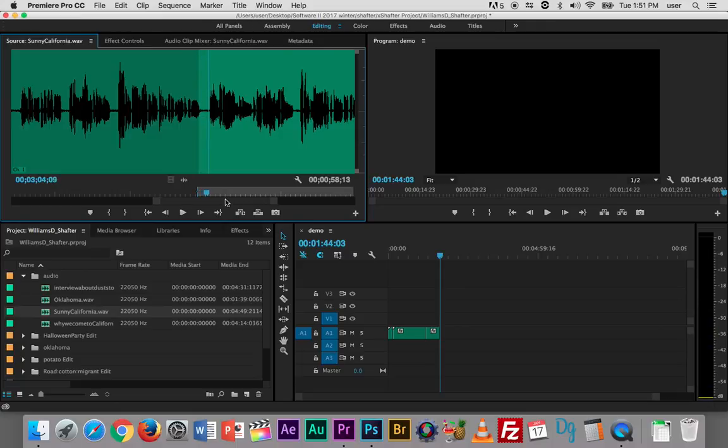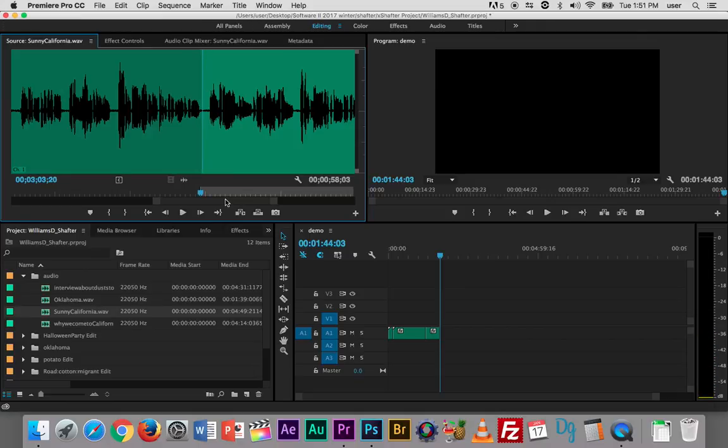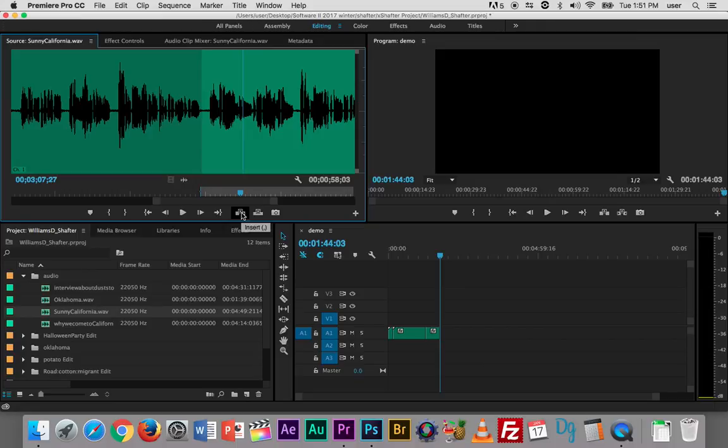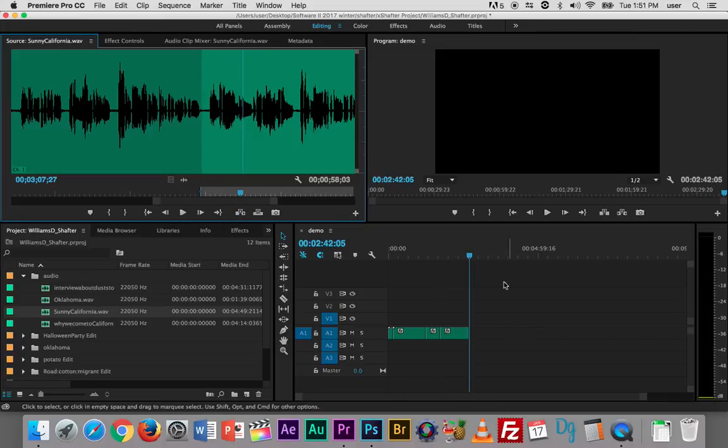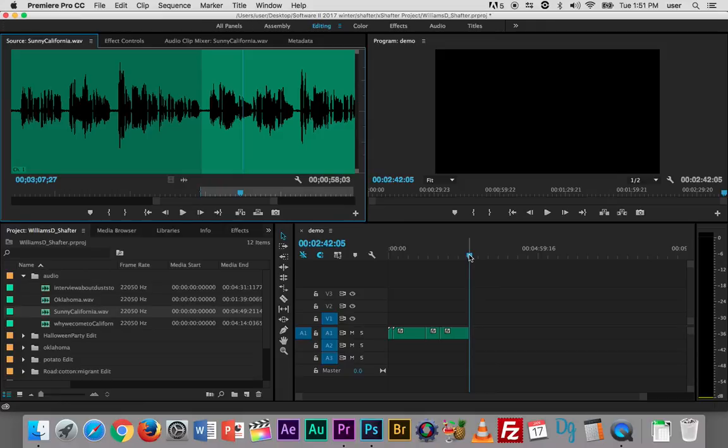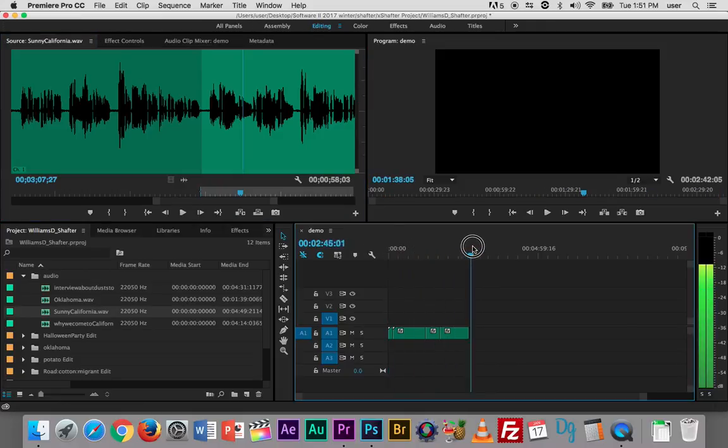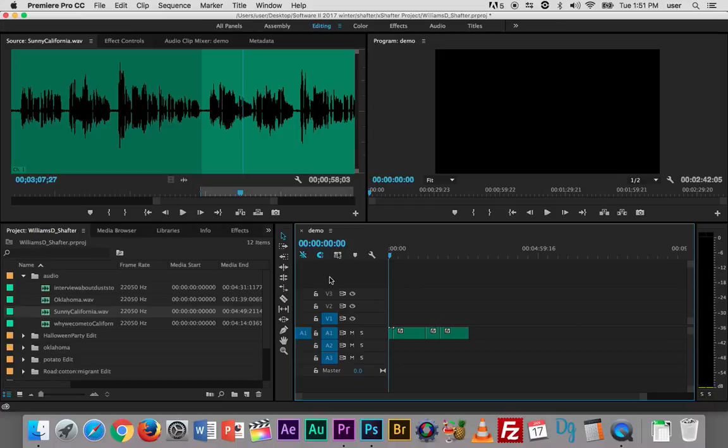Okay so frame by frame over. I'm going to set a new in point and then play it. Okay and that's good and I'll just do another insert edit. And now right here I have the basis of the audio for my project.